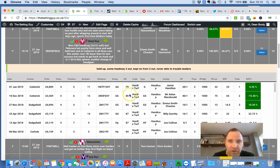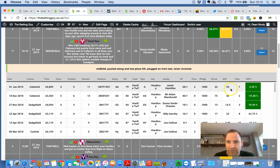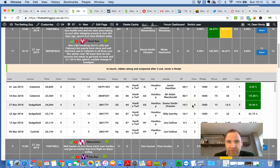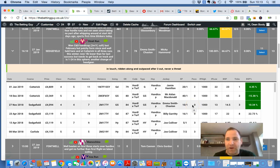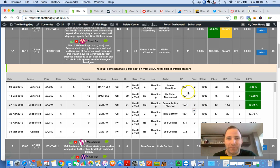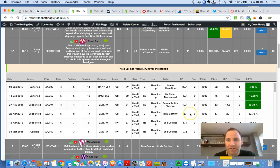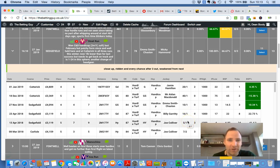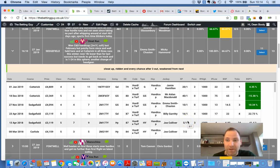Midfield pushed along and lost pace and the price was 23 there. Here, held up some headway three out but never able to trouble leaders. In touch, ridden along and outpaced after three out, never a threat. I mean these are beautiful, these are beautiful comments in running for a horse that held up, not fluent fifth, never threatened. It's just beautiful. Here, close up, ridden and every chance weakened.